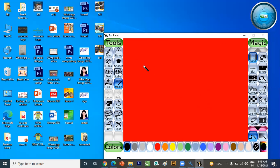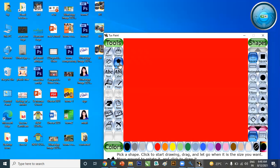Now we want to draw a shape here, so we click on Shapes. When we click on Shapes, we get different shapes on the right side. Some shapes will only have a boundary color with no fill inside. Other shapes can also be filled with colors using the color palette.